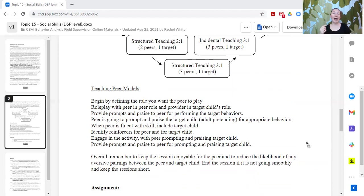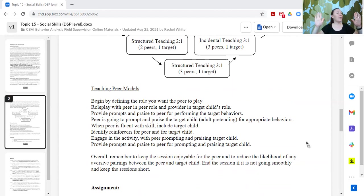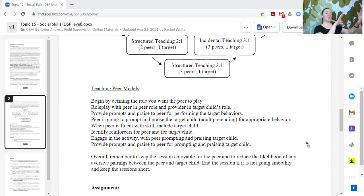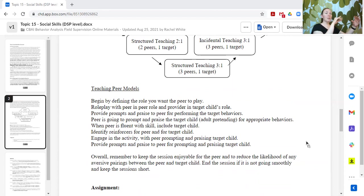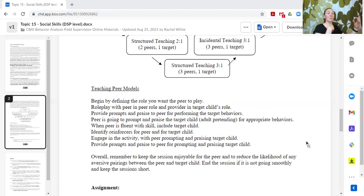Instead of me having two people here and coaching both—Johnny, now you need to ask Susie what do you want to play, and Susie, now Johnny asks you what do you want to play, you need to say I want to play Legos—instead of me coaching both, we're going to do it this way. I'm going to coach the peer, and the peer is going to help coach the learner if they need any additional support, because I've practiced with the peer on how to support the learner.